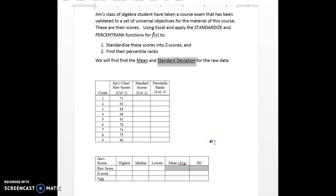Hello, this is Dr. Hux. This video will present determining the standardized scores for a distribution — their z-scores — and their percentile ranks.